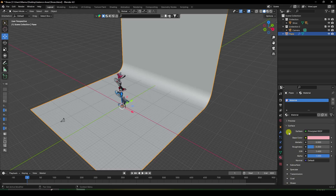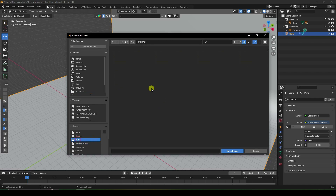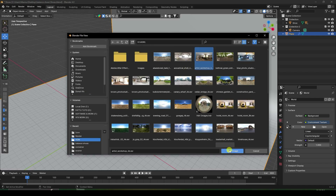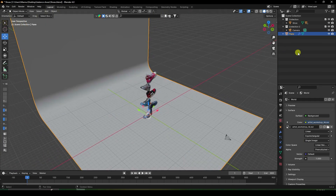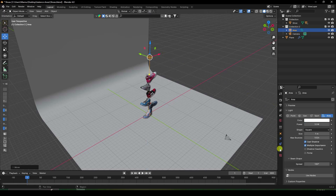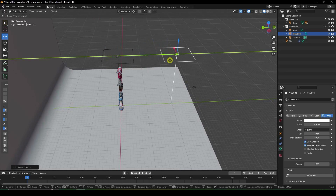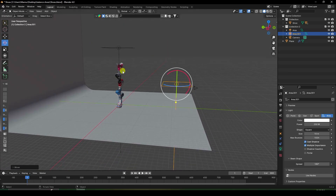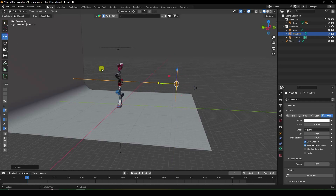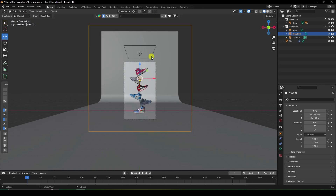Apply an environment texture for lighting — I like this artistic studio texture. Now add an Area Light, increase the power to 250 and size to 10. Duplicate the light with Shift+D several times and position them around the scene. Set one light's intensity to 0.1 and rotation to 90 degrees.